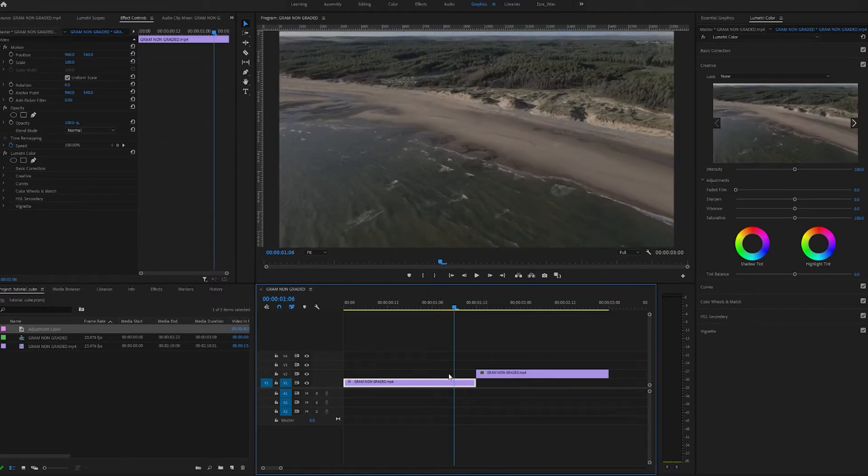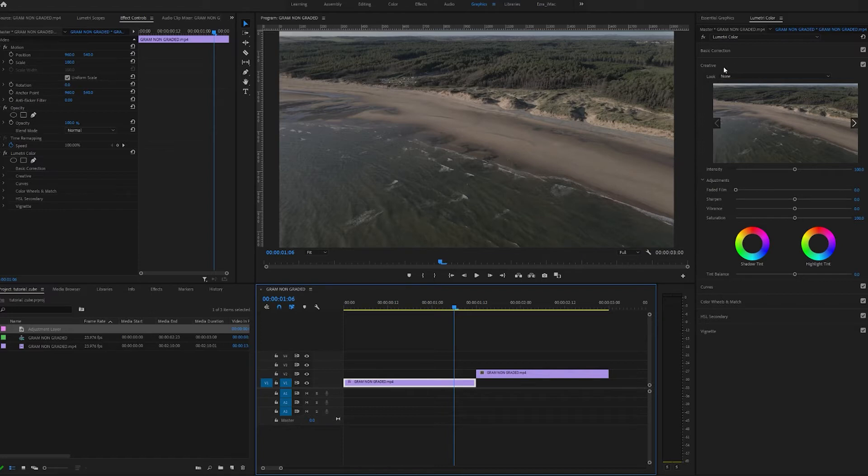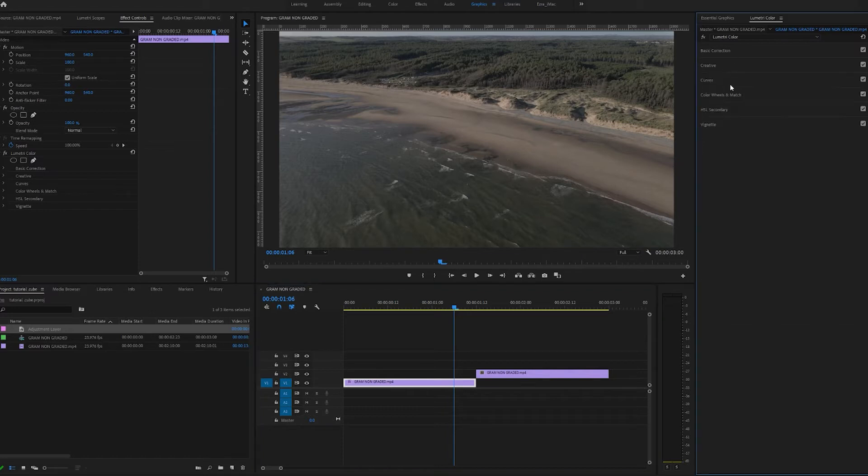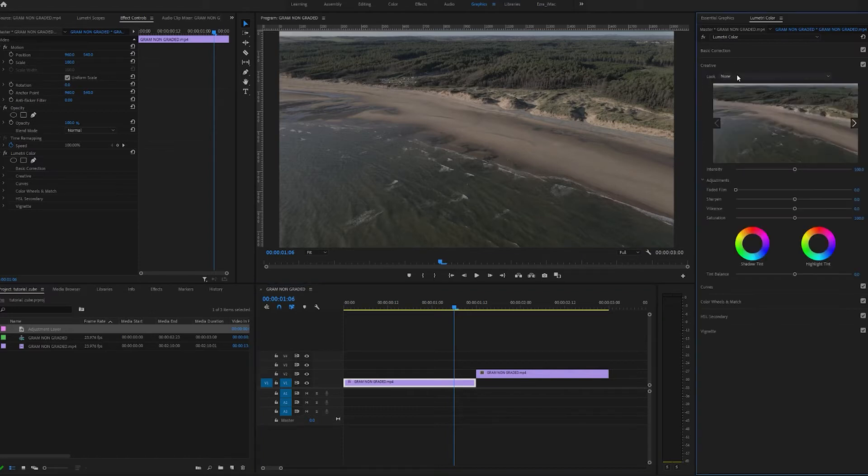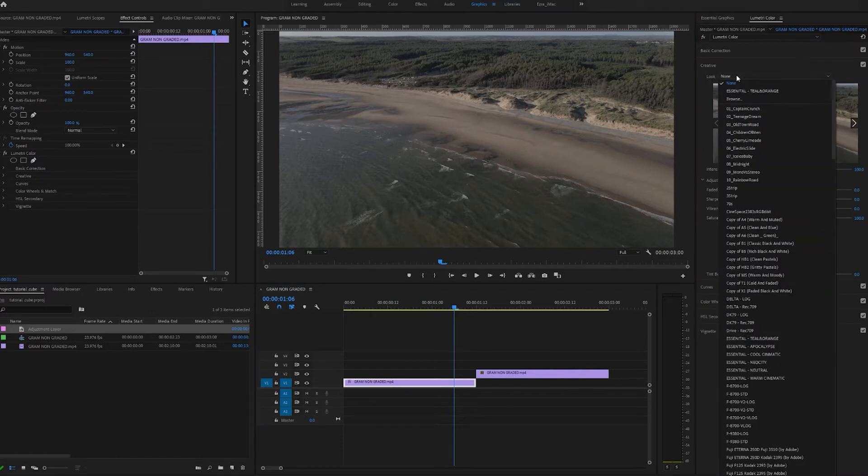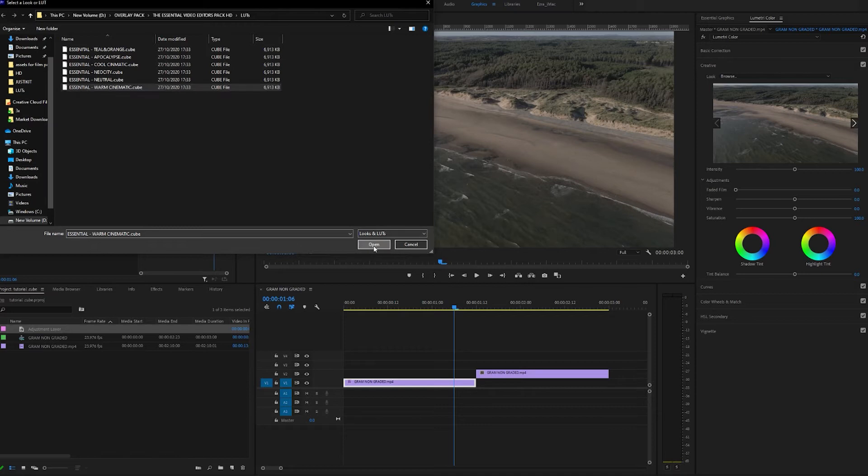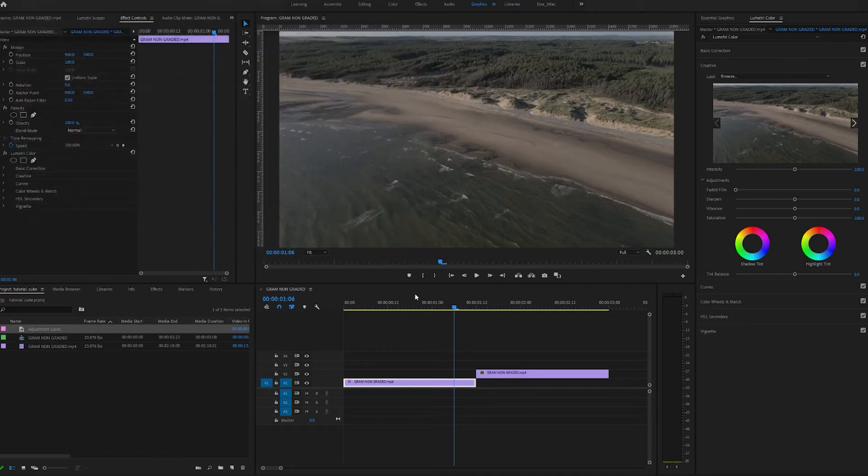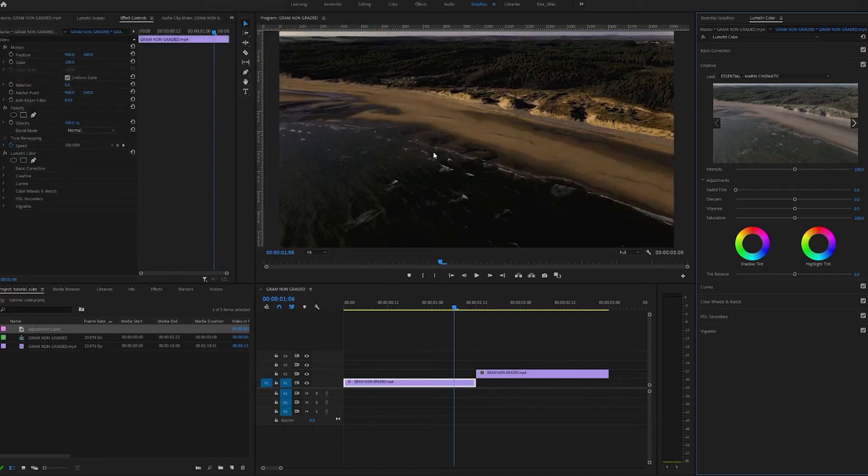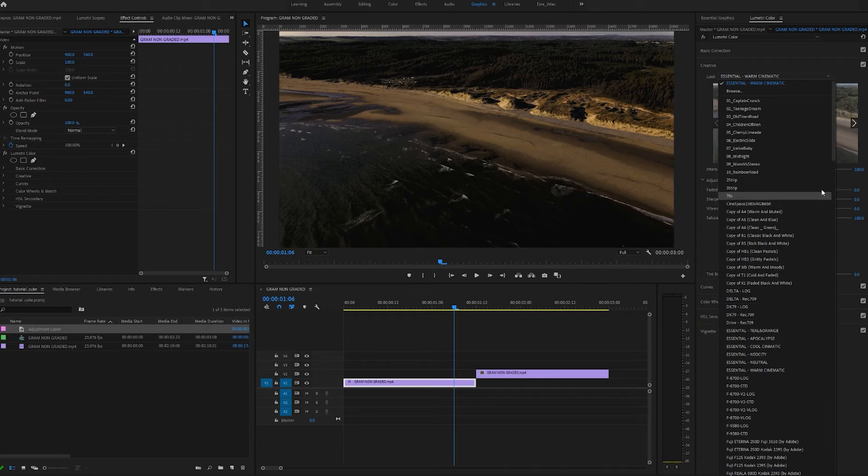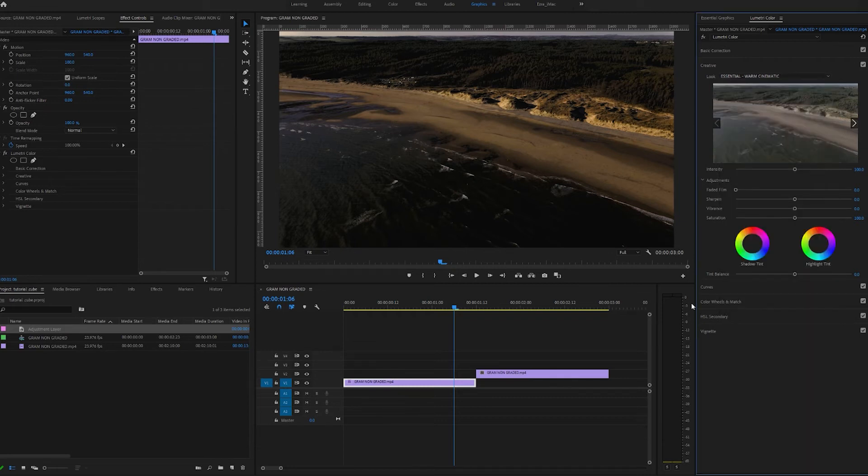I'm going to select the first bit of footage, come to Creative, open the dropdown, and go to Browse. Straightforward from here - all you need to do is select one of the .cube files and open it, and it'll be instantly applied to your footage. From here, these files will remain in your dropdown, so you don't need to install them time and time again.